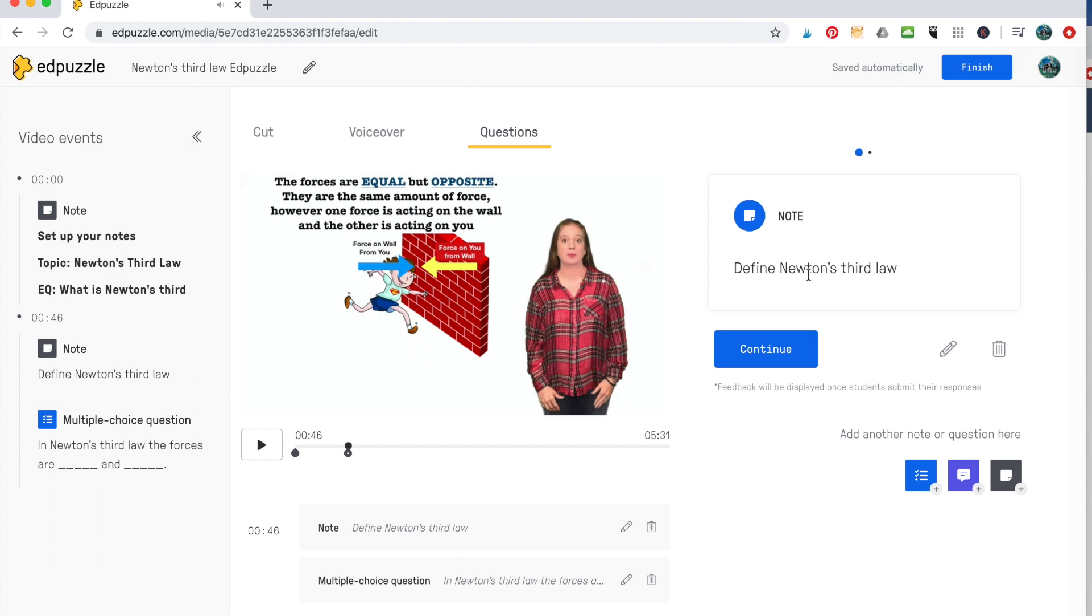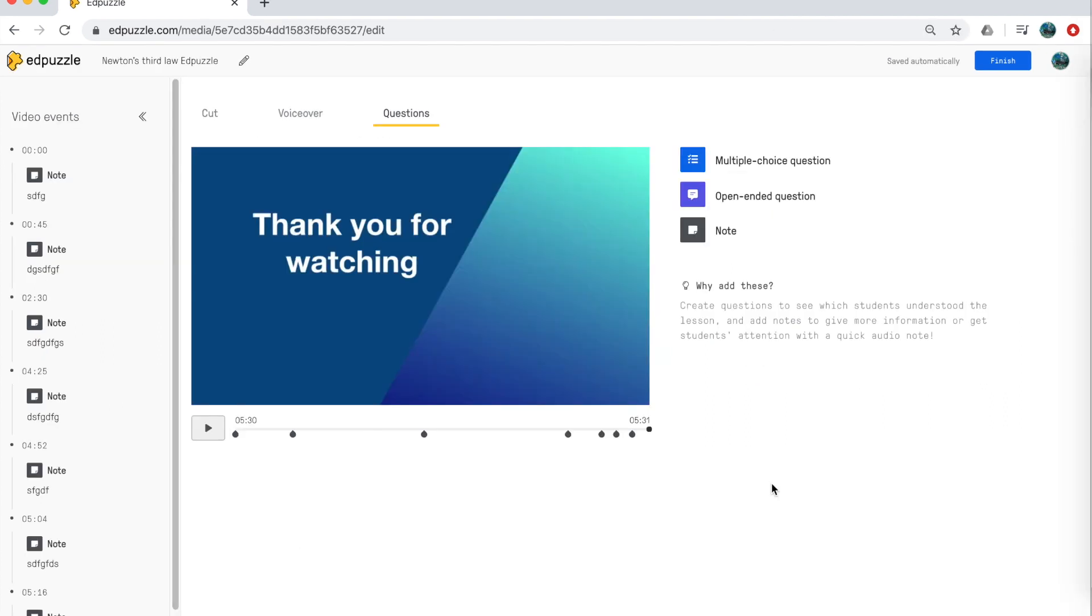So now you have notes and questions. So you would continue doing that until your video is complete and you have it all done and you're at the very end.